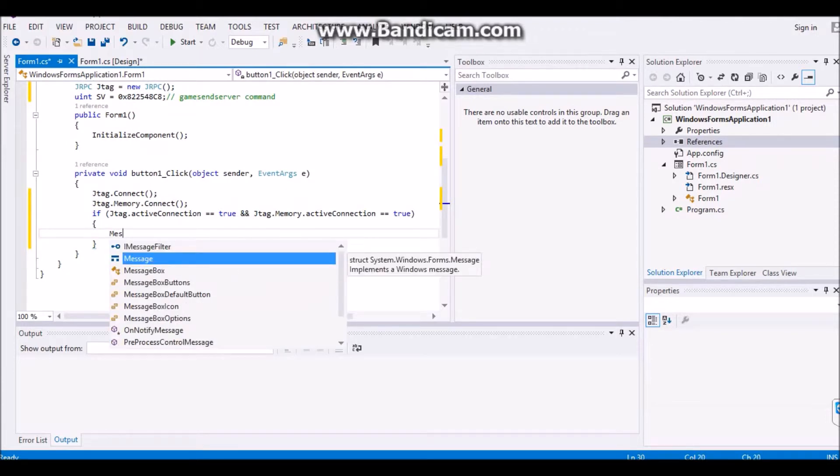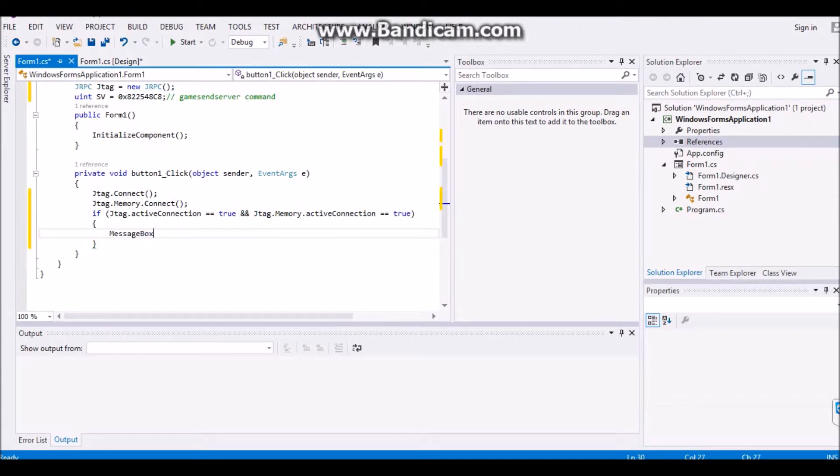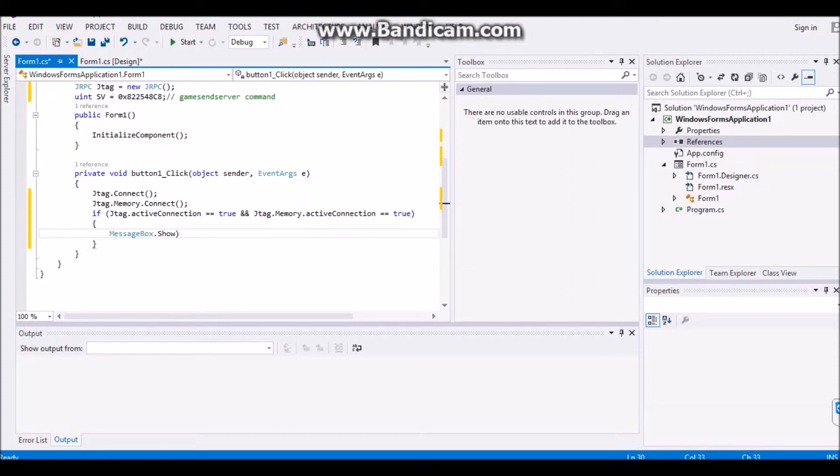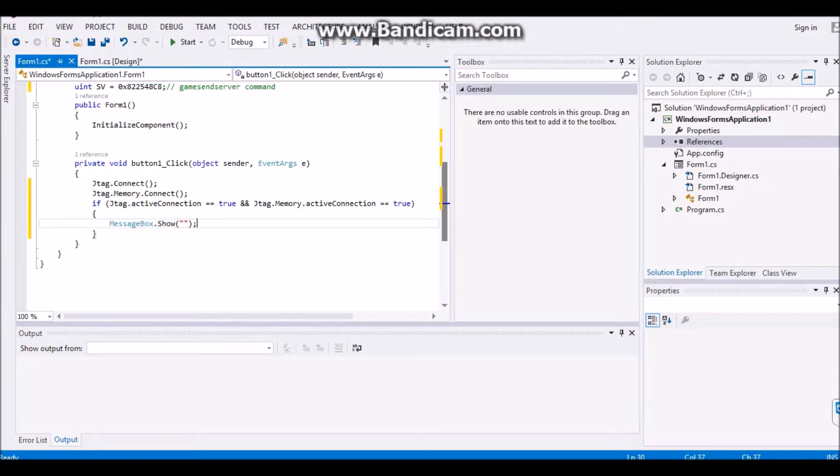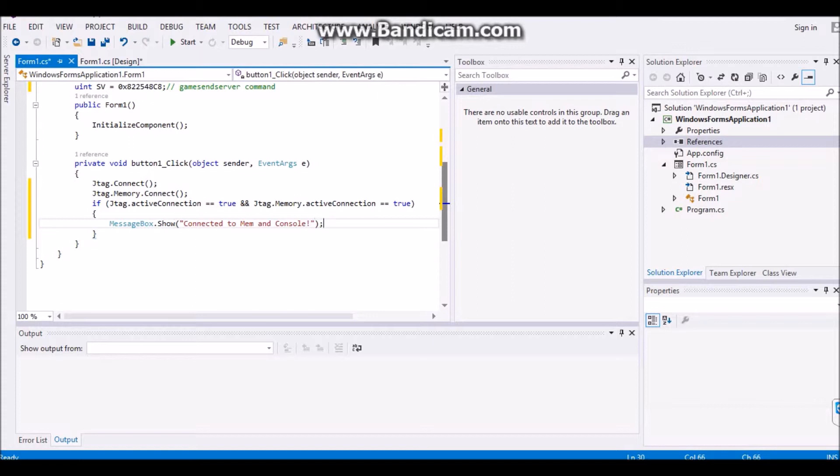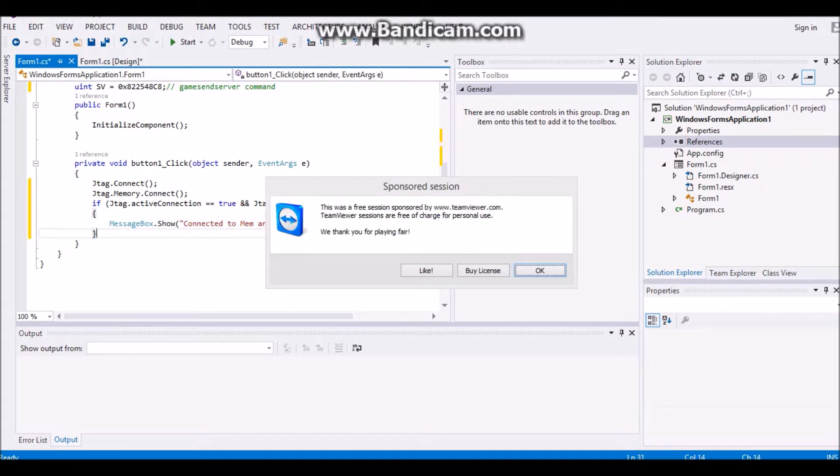you're going to add in a message box. So put message box dot show. And then you're going to open it and close it. And then go in here and put two quotations. And then put in a semicolon. And then you're going to want to make sure it's connected. So connected to mem and console.